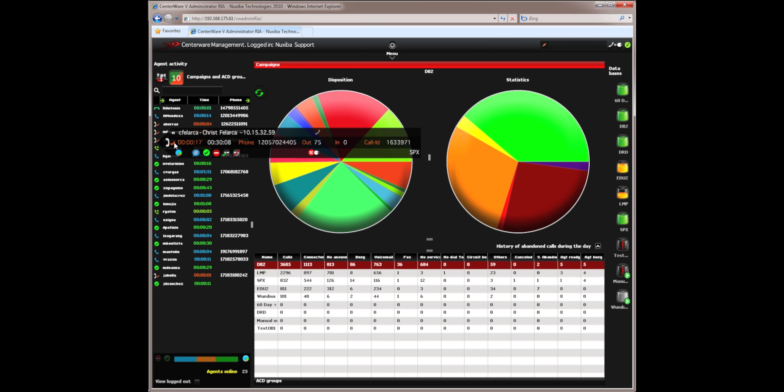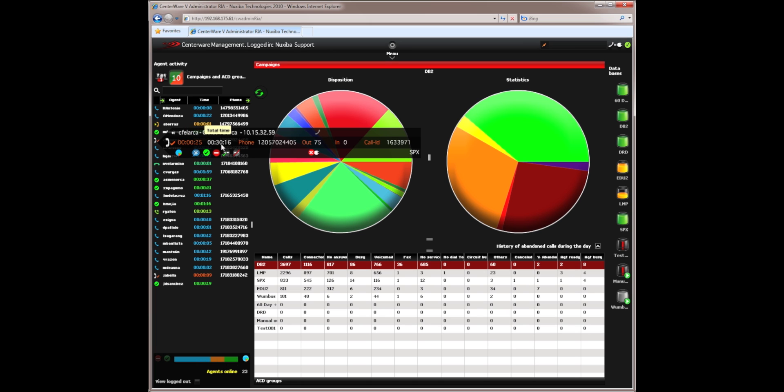Other statuses like wrap-up can be viewed in here. You can see how long it's taking an agent to disposition a particular call, their total cumulative time for all the calls, etc.